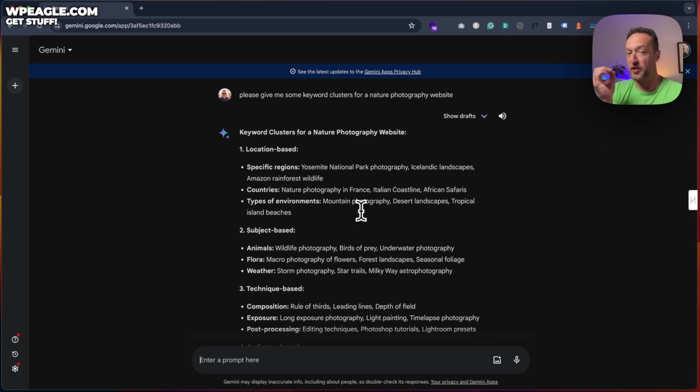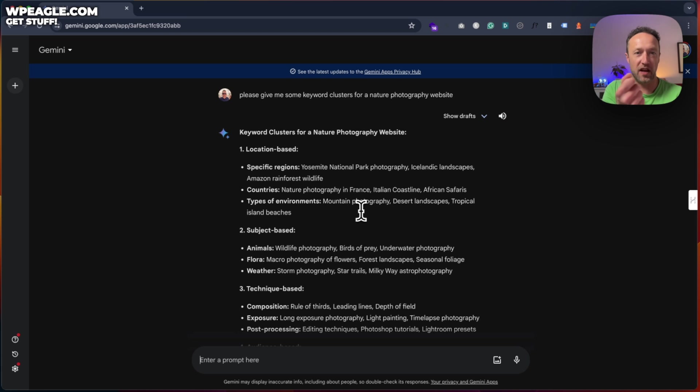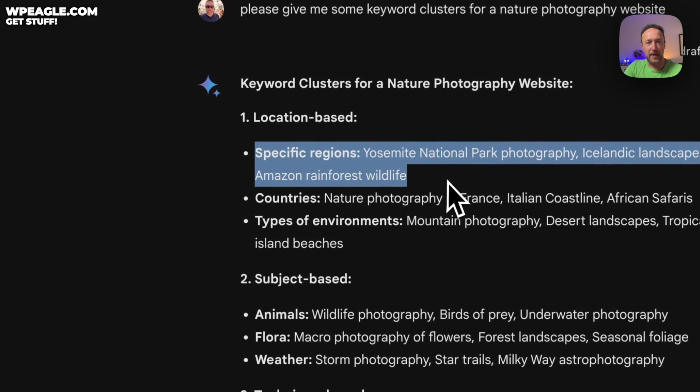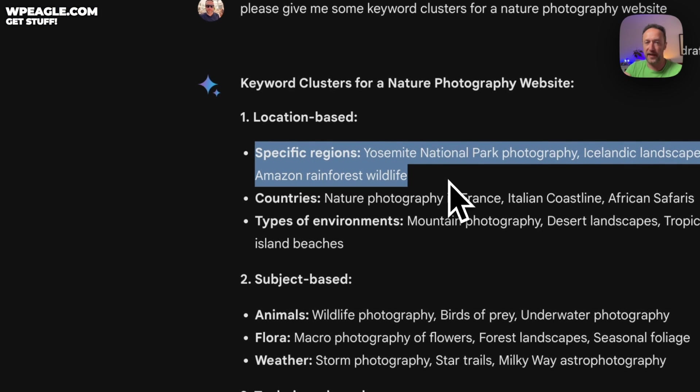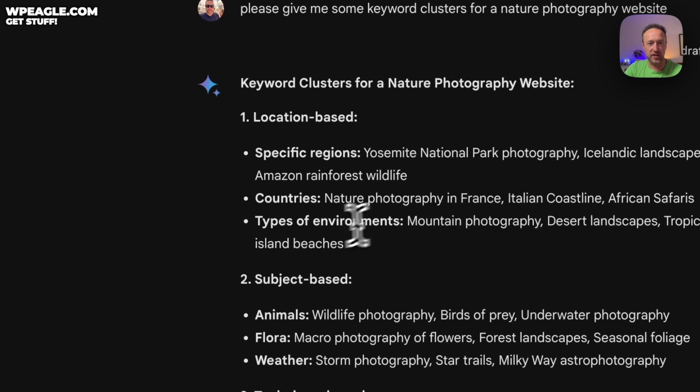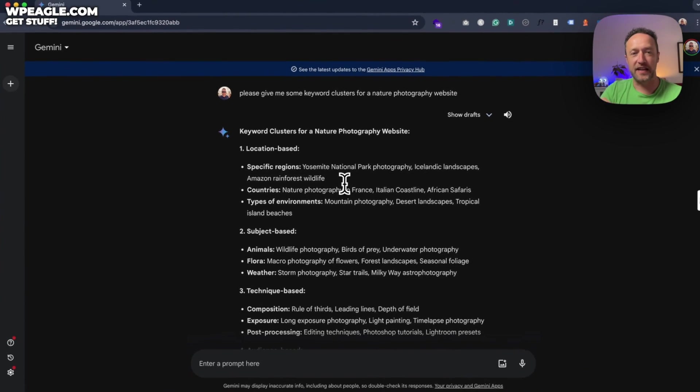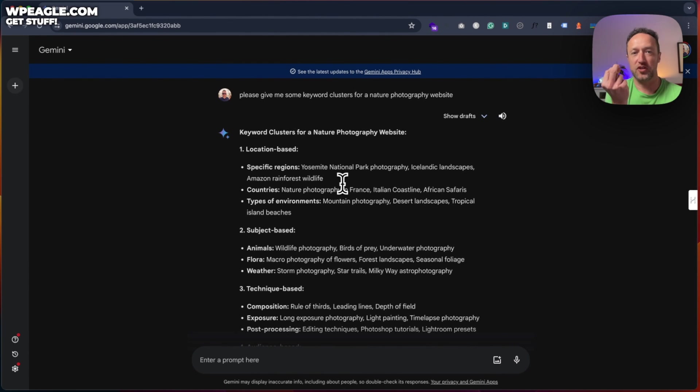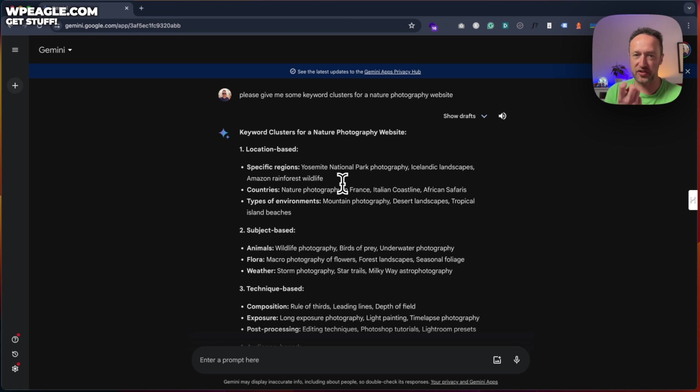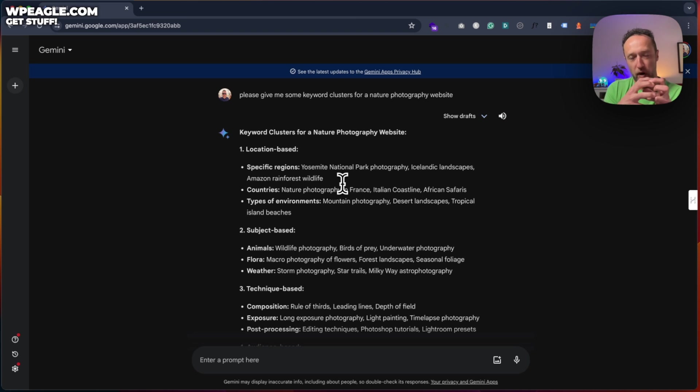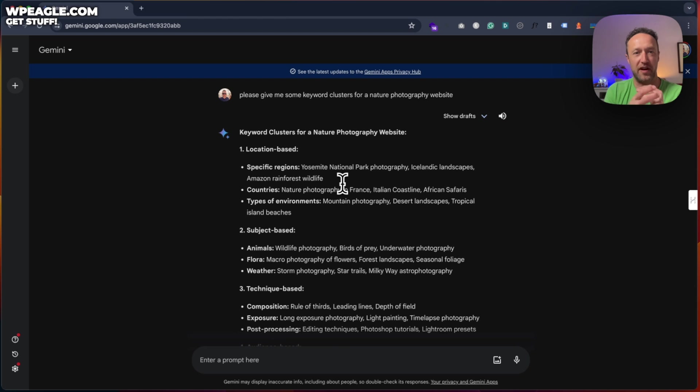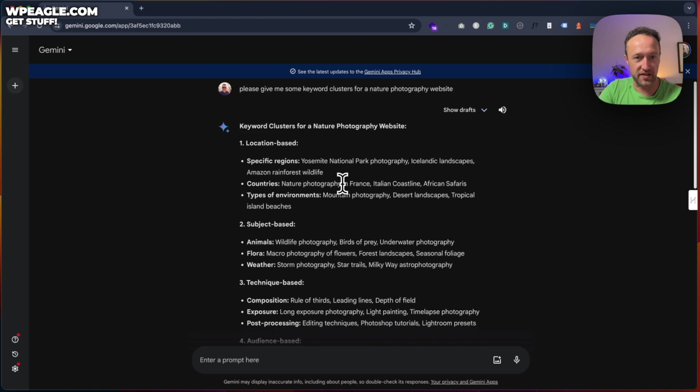OK, so it's given us some keyword clusters, which are a great start. The first one is location based. So writing stuff about specific regions or countries or types of environments, which is great. And these kind of clusters are great for building topical authority, which is a bit of an SEO buzz term at the moment. If you're going to write about a subject, you need to cover it quite broadly, but also in a lot of detail so that Google can see that you are an expert around a particular subject. So these are some great clusters.